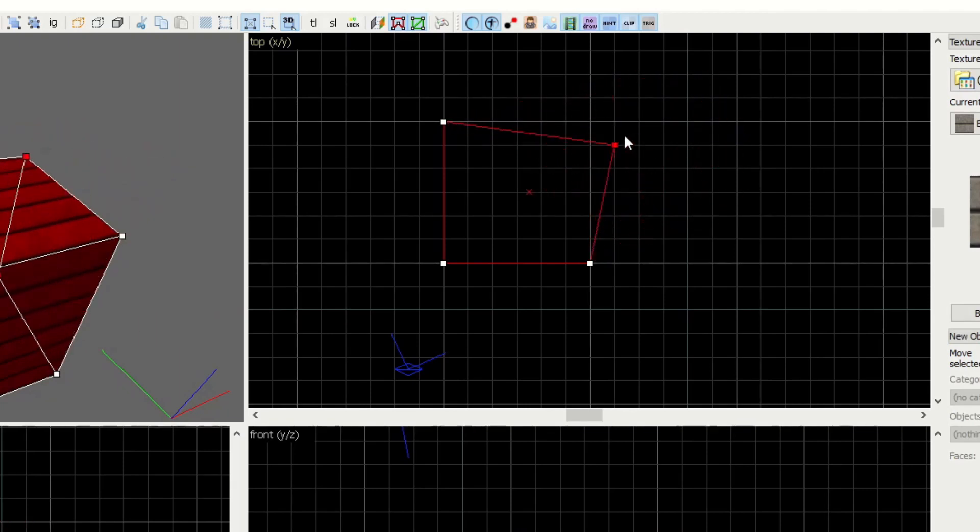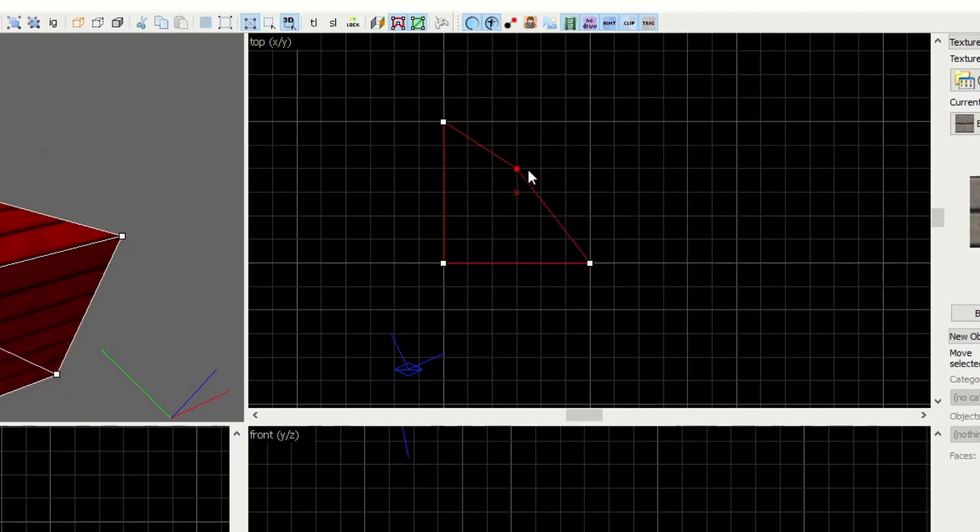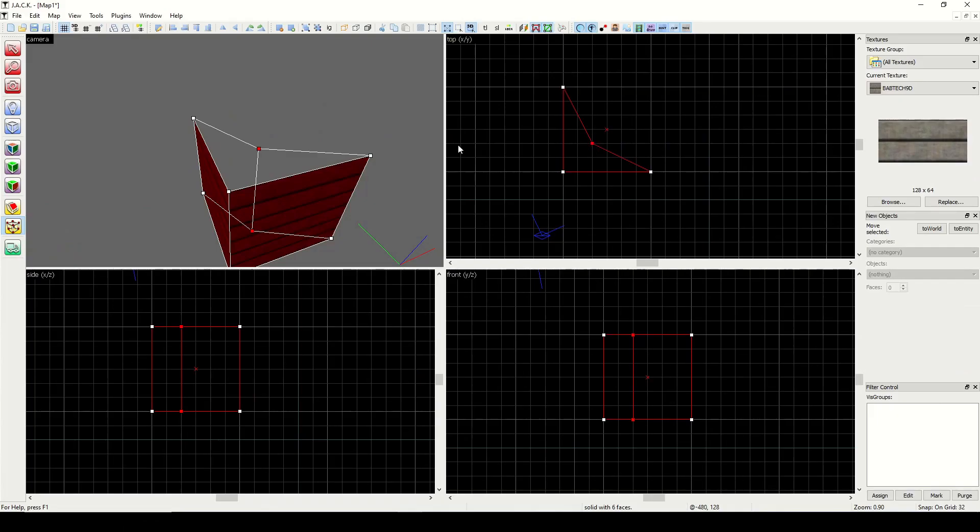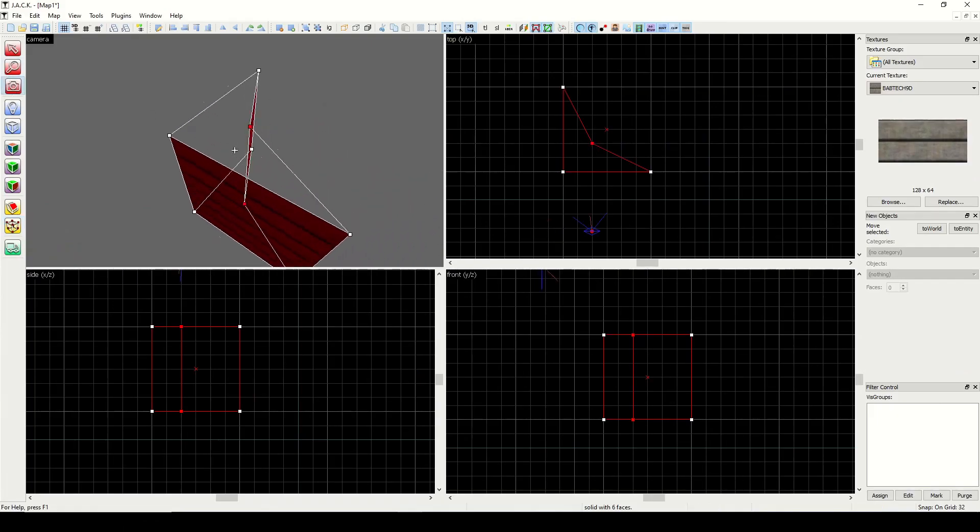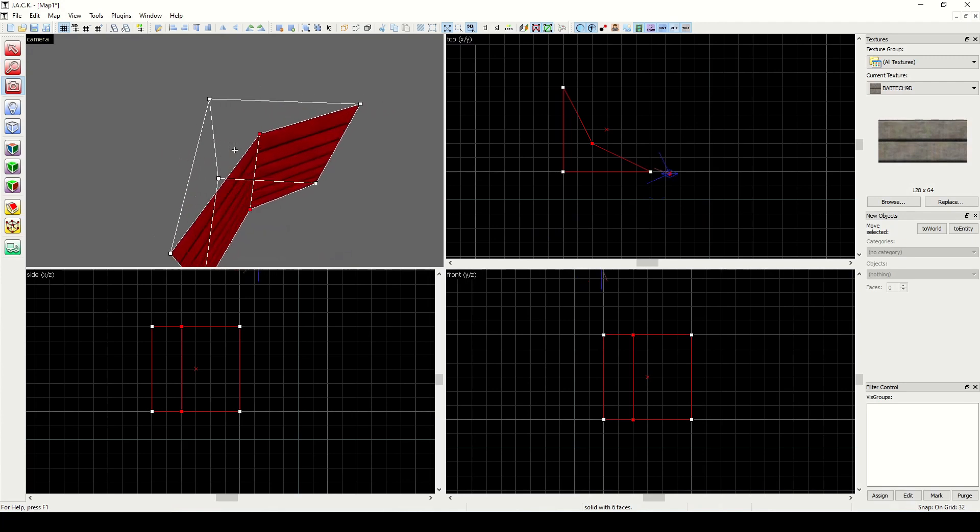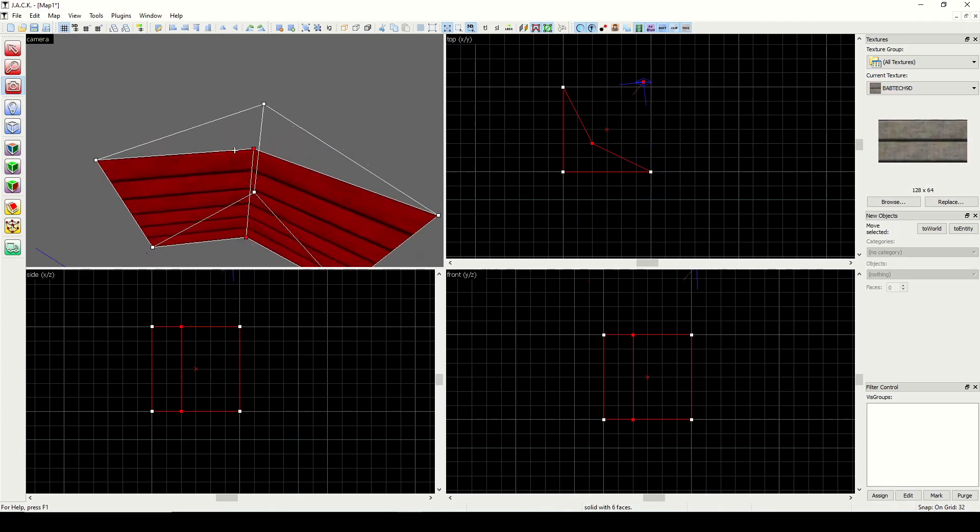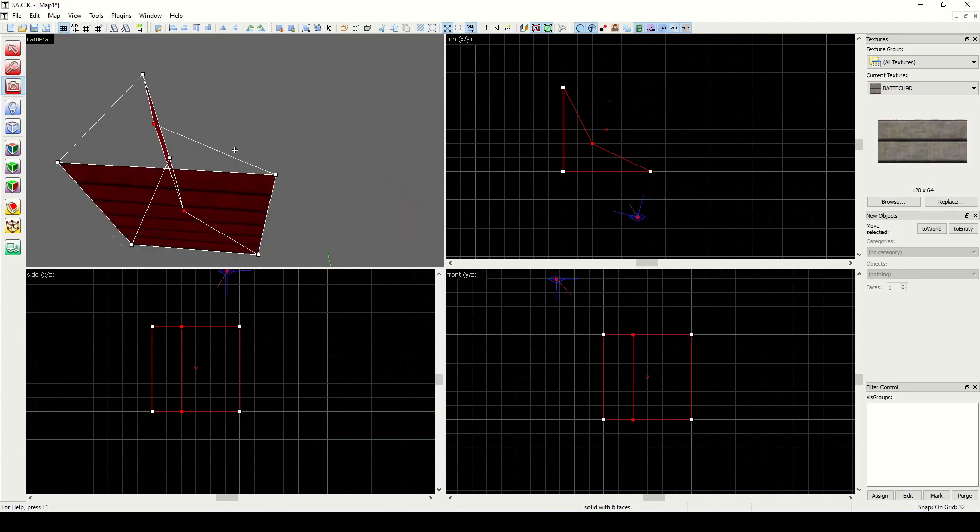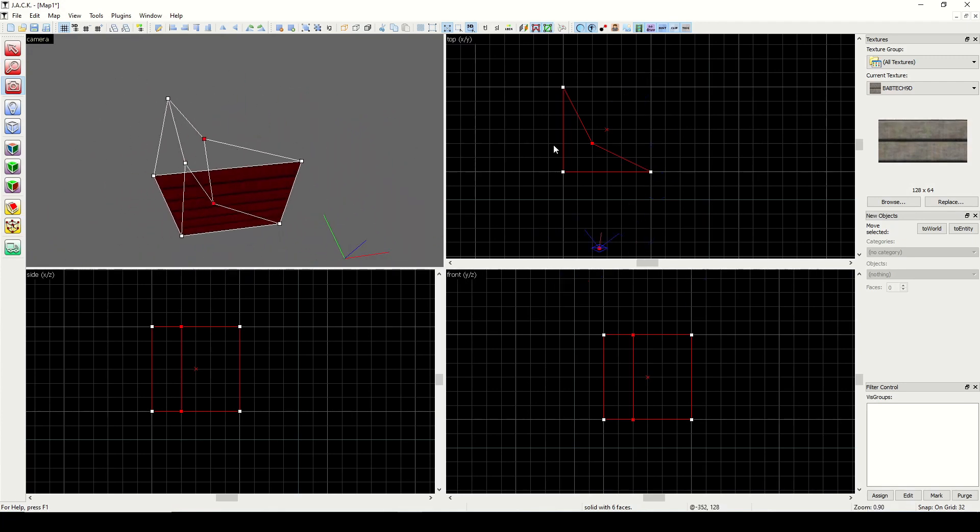A concave shape would be something like this. Now you see, the moment we started to do that, we started to get some issues going on in 3D, so we can't have that. If you want to have a shape like that, you'd have to just slice it in half with the Clipping tool.